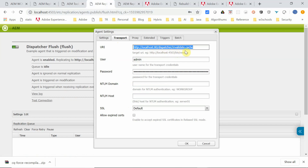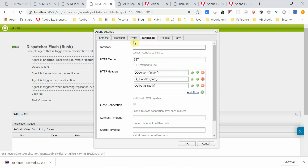Then dispatcher/invalidate.cache. Keep the admin username and password. Other things you can leave at default — extended and all those things.